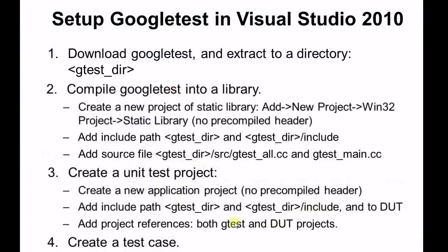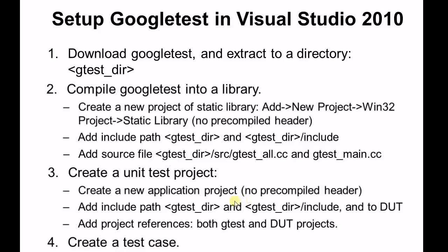Now we are into step 3. Create a unit test project. First, create a new application project. Then, add the include path of the Google Test path and our design under test path. Lastly, add project reference for both the Google Test and the design under test projects.